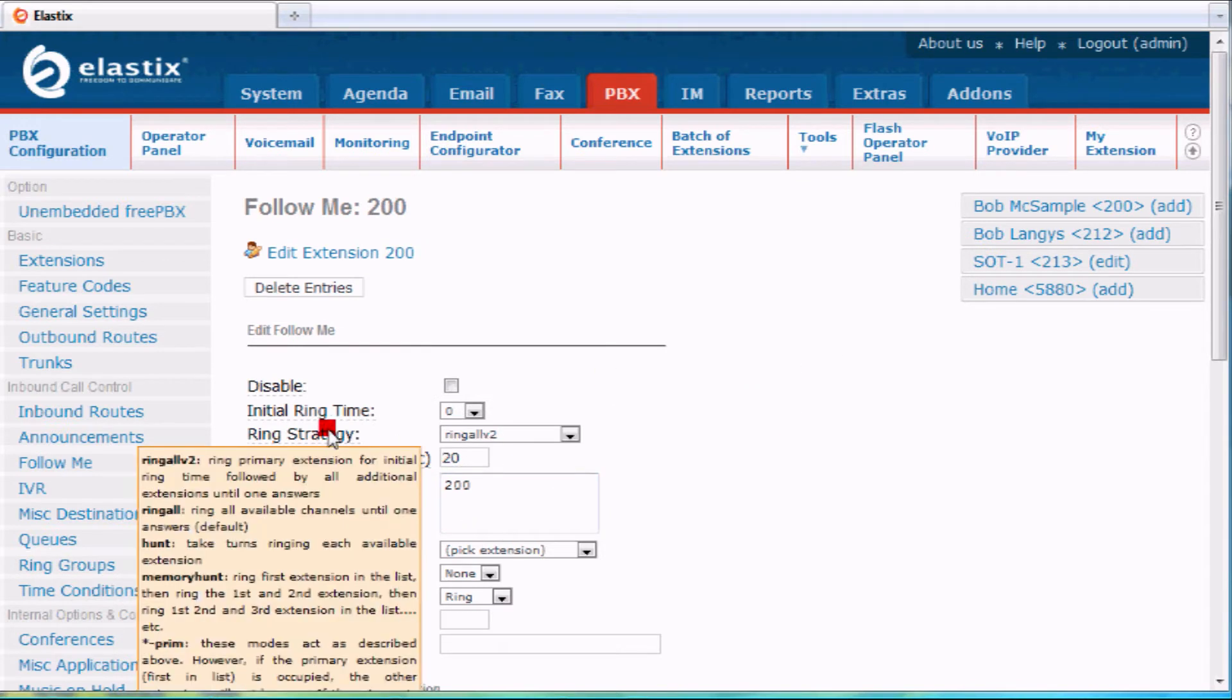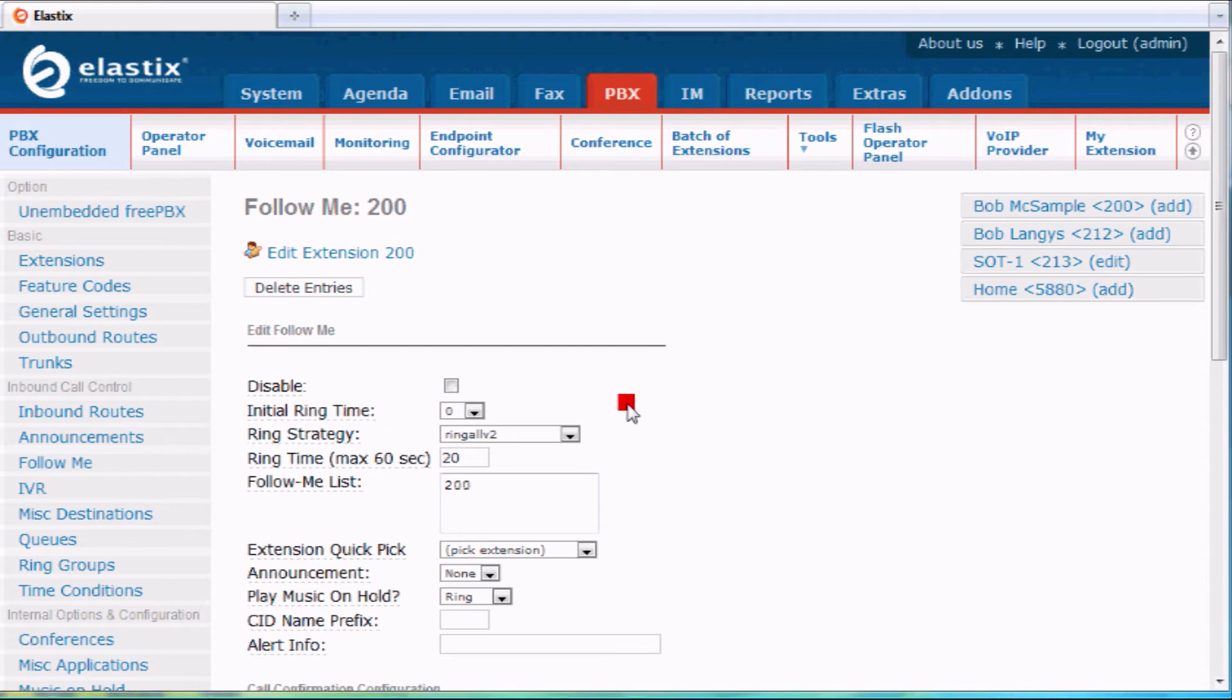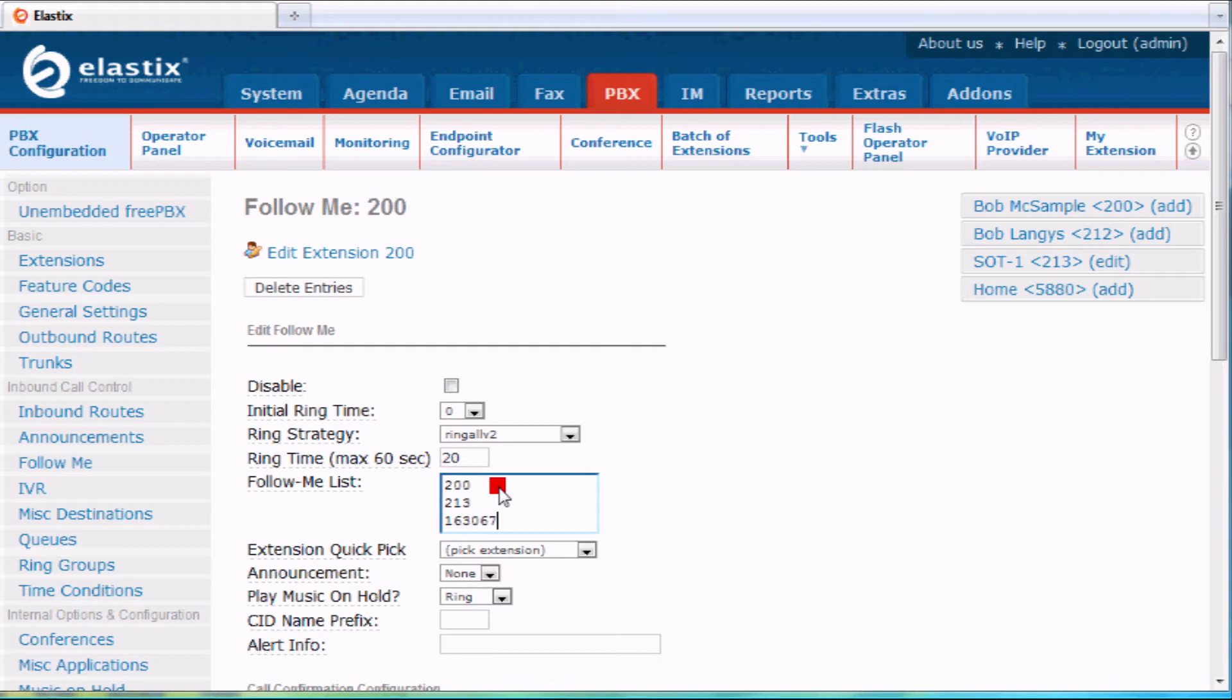You see here initial ringing time - that's how long it rings my phone, just my phone itself. But we like to go right to the follow me list here. Right now it calls me at extension 200. Let's say I'm sometimes at extension 213, so I'll put that in there. And then maybe sometimes I want it to call my cell phone at the same time too. Don't forget to pound after any external number.